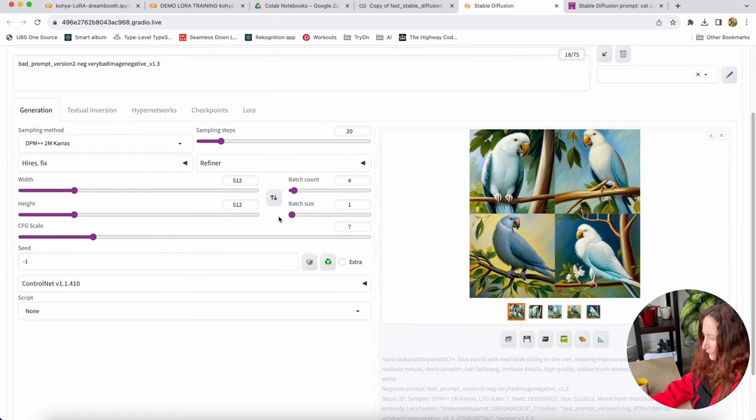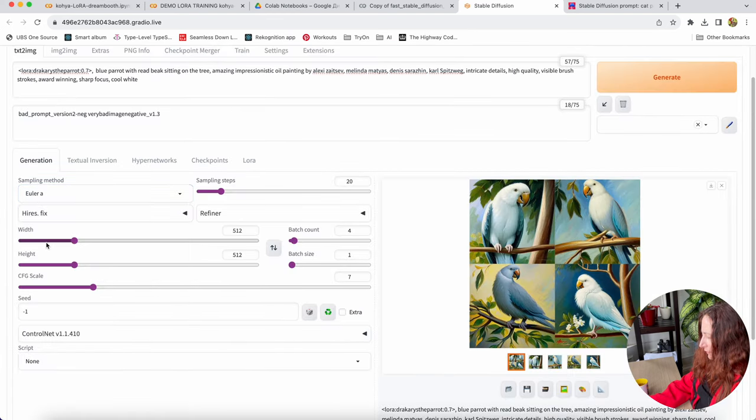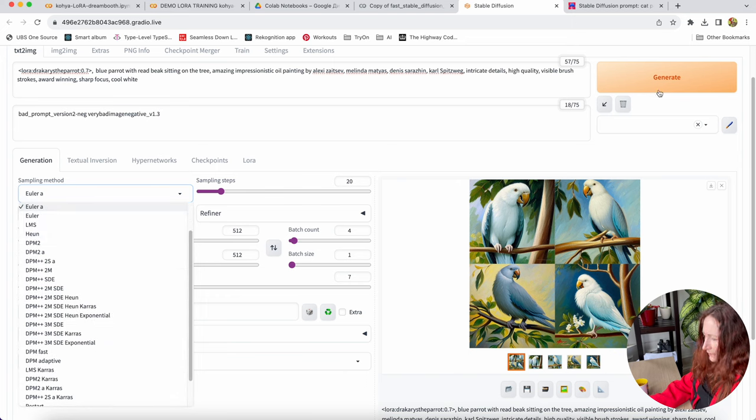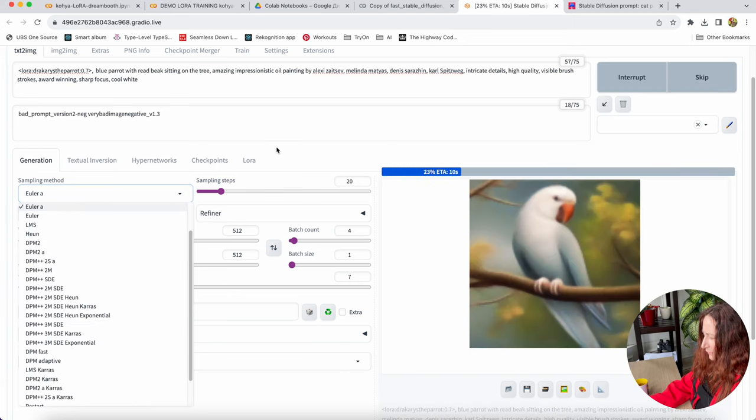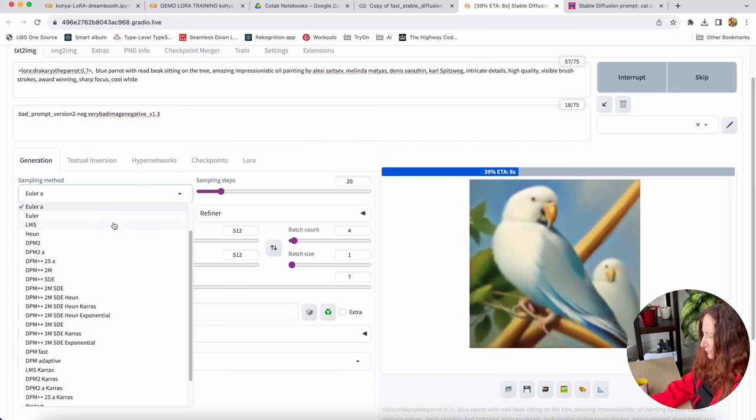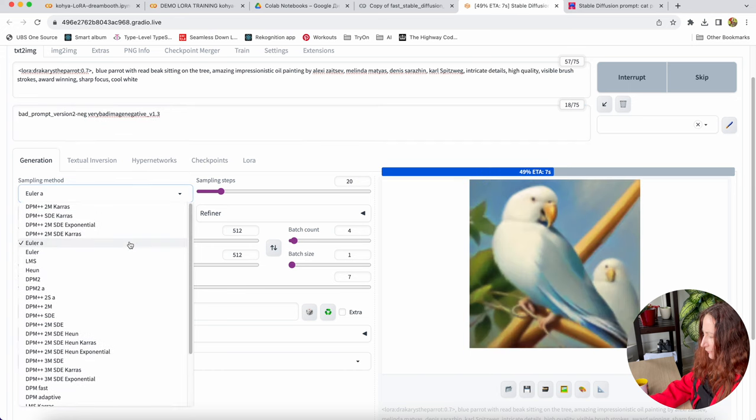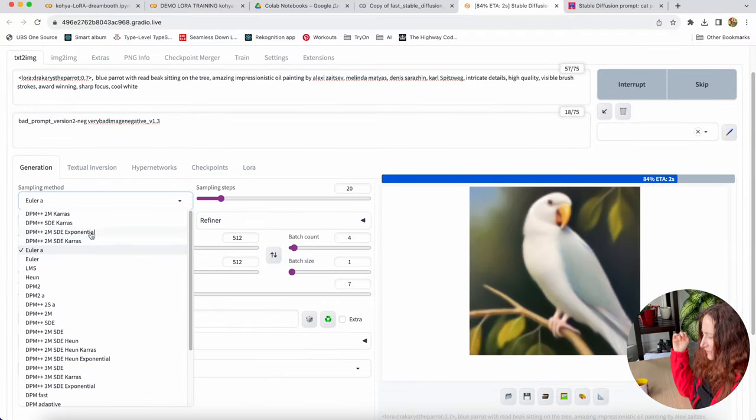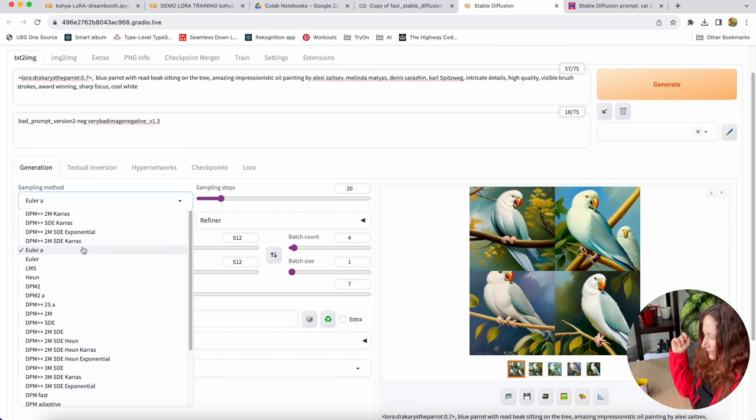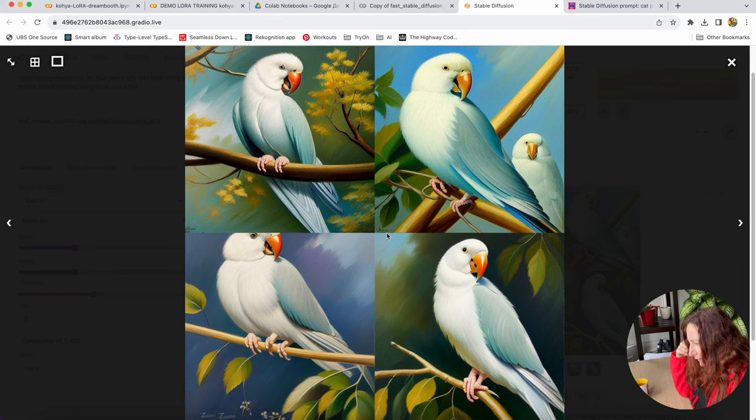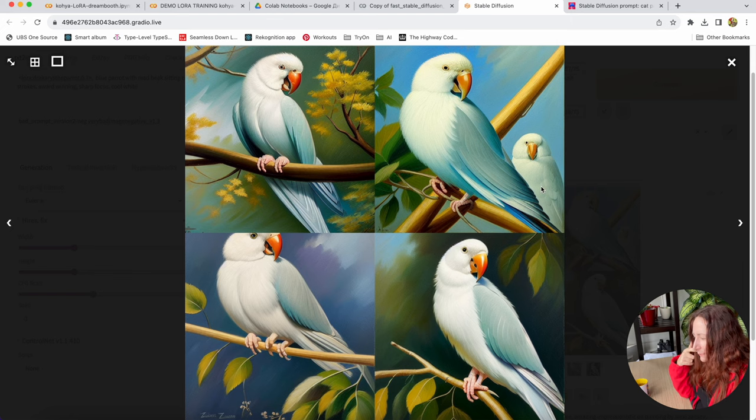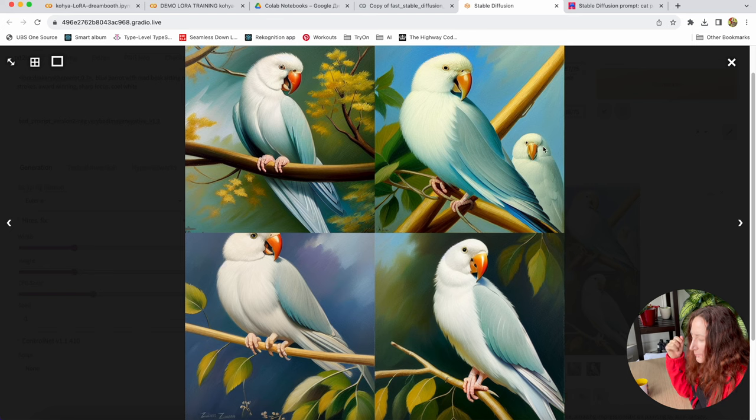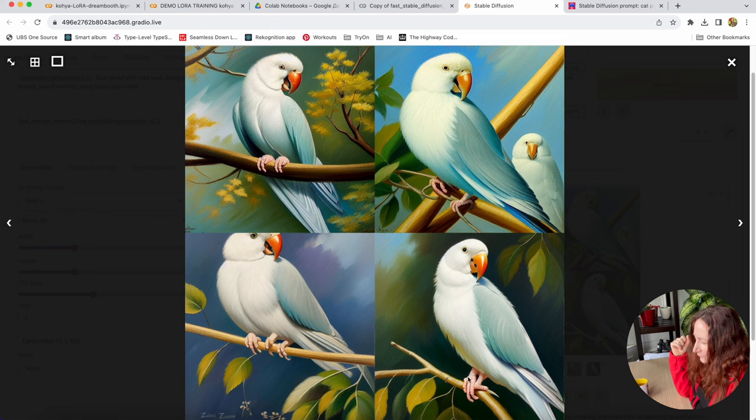And what else we can do? We can switch to different sampler. We can try this Euler A. It is actually a very good sampler for artistic styles. I really like it. I use it for when I need to do some stylization. When I want to get realistic images, I use this DPM++ SDE Kairos. So this is the Euler. Some of them are good. Like the first one is pretty good. The first and the last are pretty good.